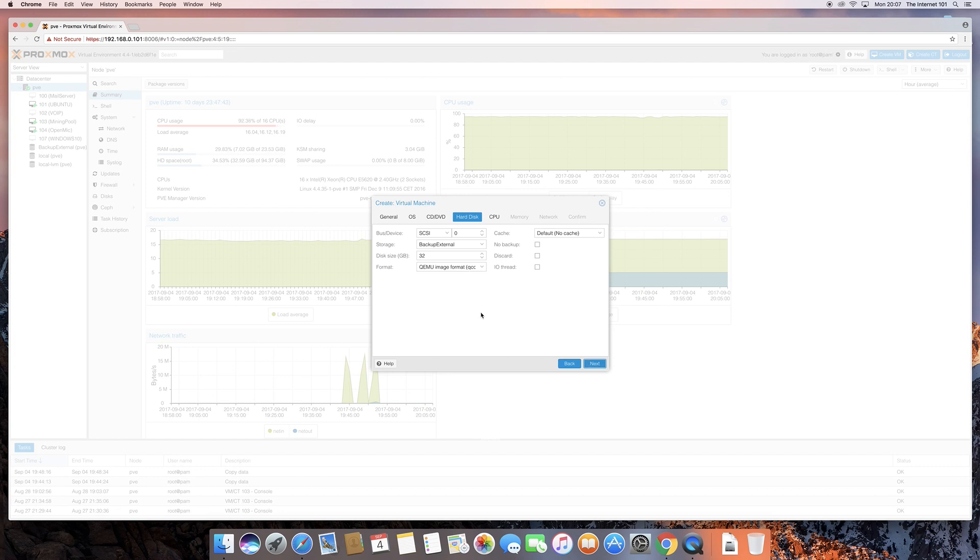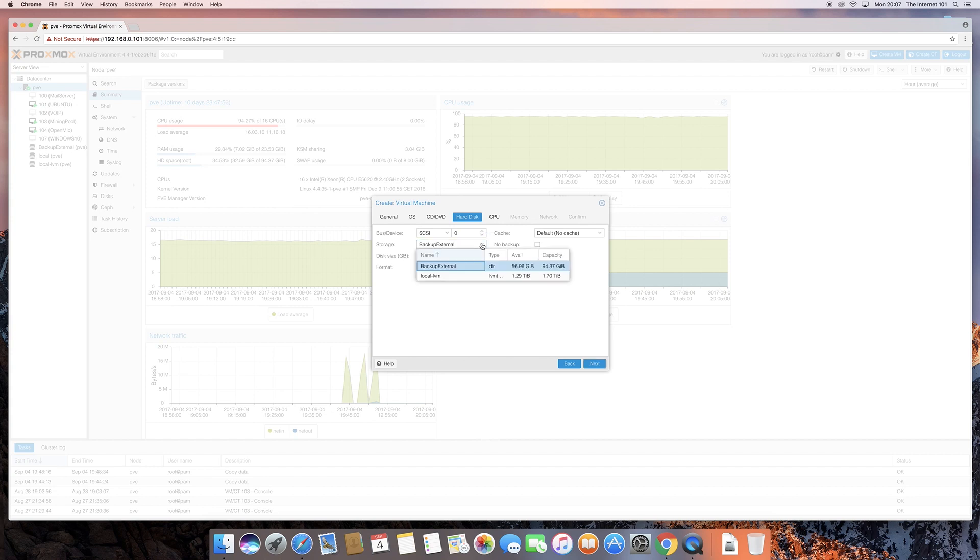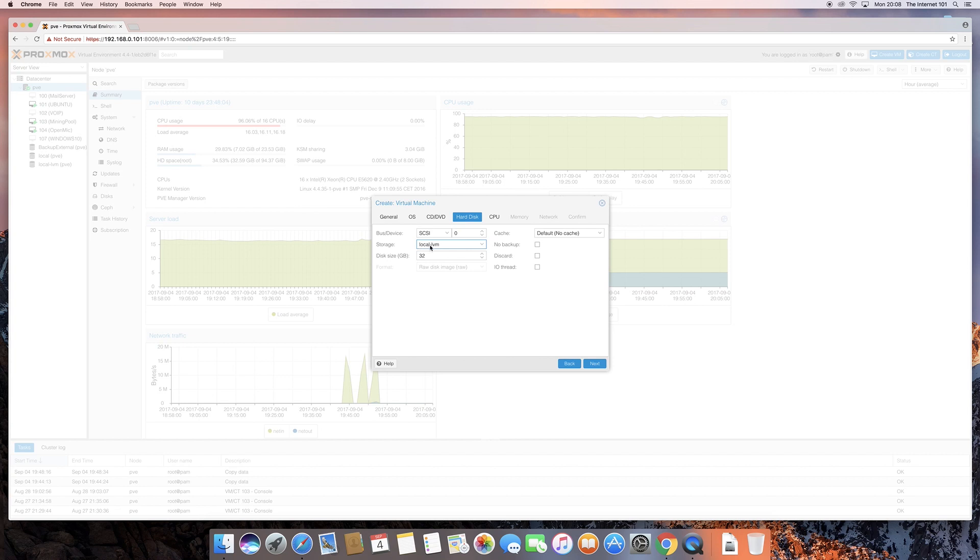So, we click on next, and now you've got quite a few options here. You can pretty much leave them all as default for now, until you get a bit more into modifying your setup. I've got an external hard drive connected to my server as well, just for backups. So, I don't want to connect to that. I want to connect to my local storage and LVM. That's the bit of storage that's segmented for virtual hard drives. And we're just going to give it a hard drive space.